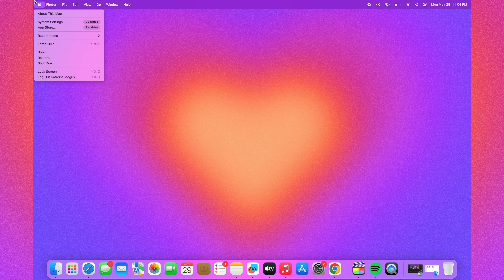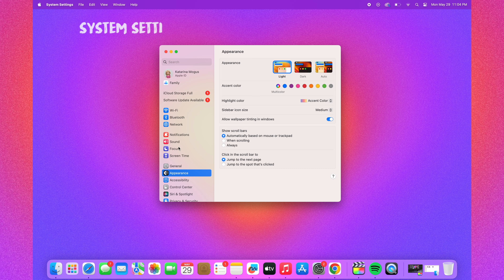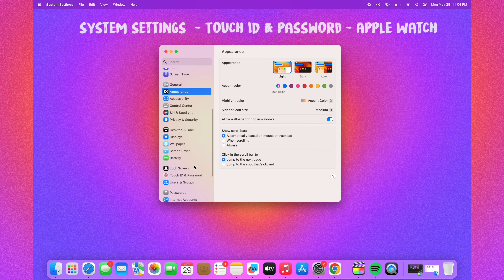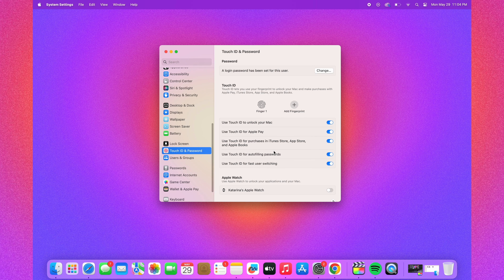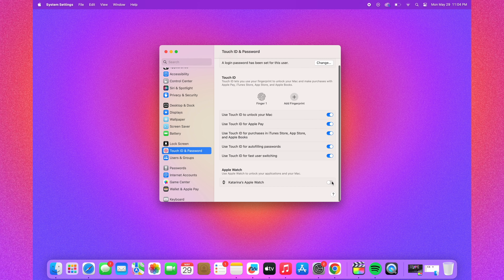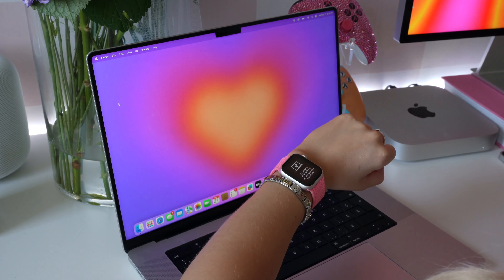And finally, the last feature: you can actually unlock your Mac with your Apple Watch. In System Settings, head over to Touch ID and Password, then toggle on Apple Watch. Now when your watch is on your wrist, you'll be able to unlock your Mac without having to put in your password.